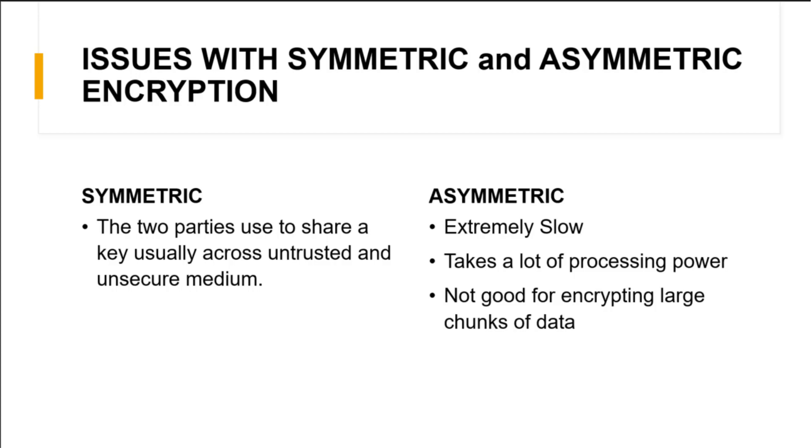But you can think what if we are able to merge these two things? If we are able to use the hybrid of symmetric and asymmetric, what if we are able to send the symmetric key using asymmetric encryption and send the data using symmetric encryption? So this is what actually happens and we'll see later in this video.